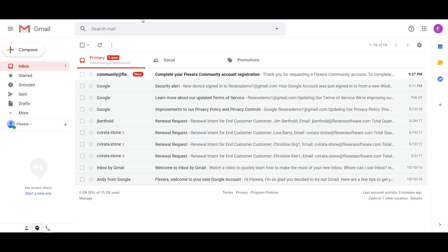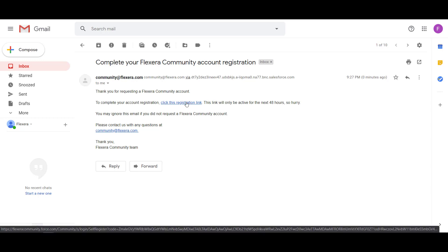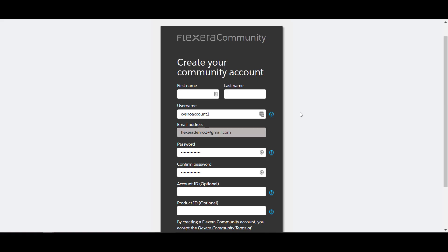In a few moments, you'll receive an email that includes a link to complete your registration. Please note this link will expire within 48 hours. Click the link in the email and this will take you to the Create Your Community Account form.